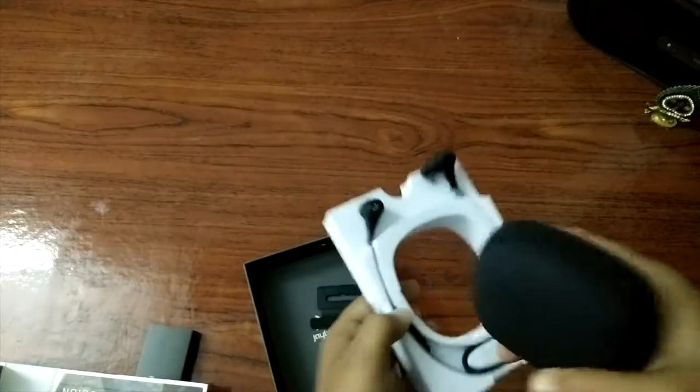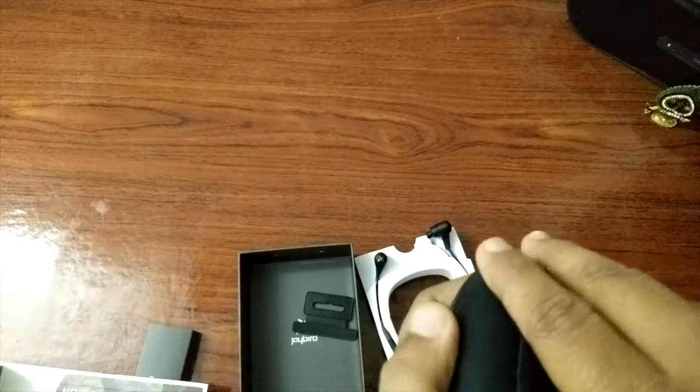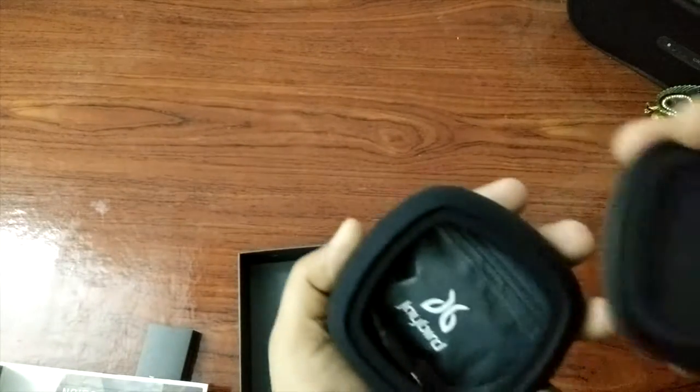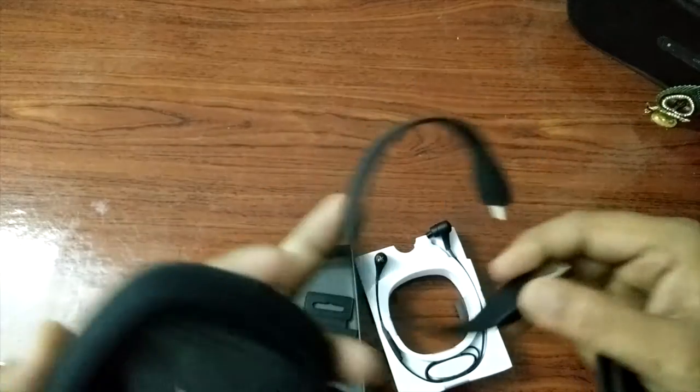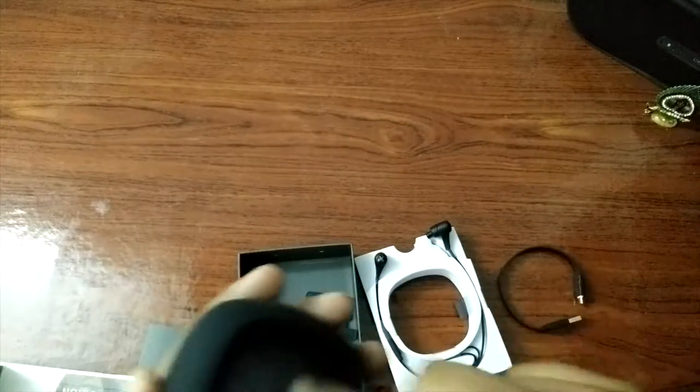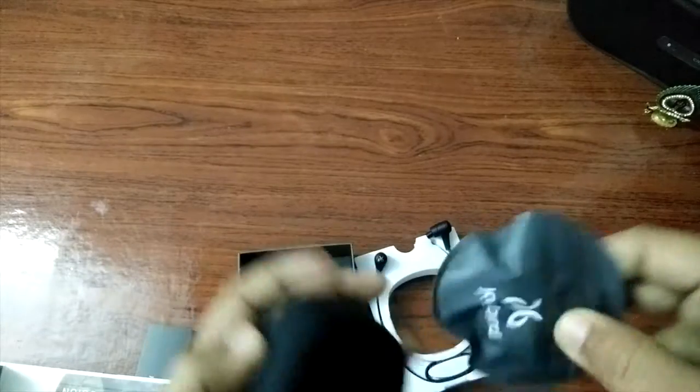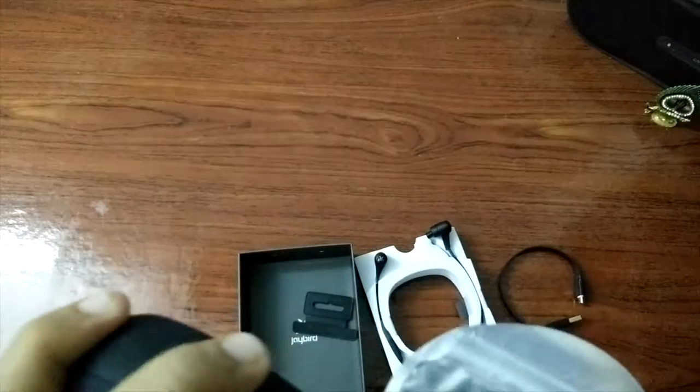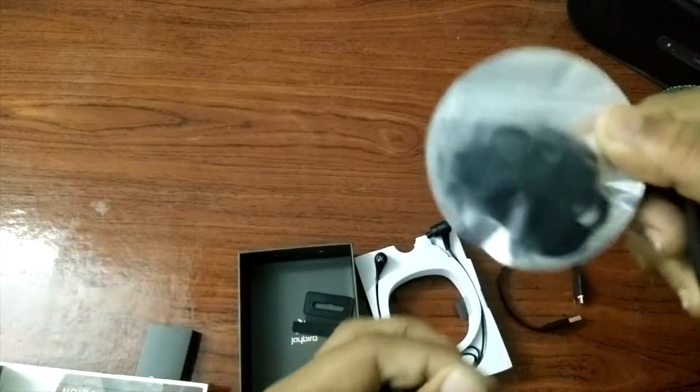Let me check what is inside here. Charging cable. And I think this is the earphones.